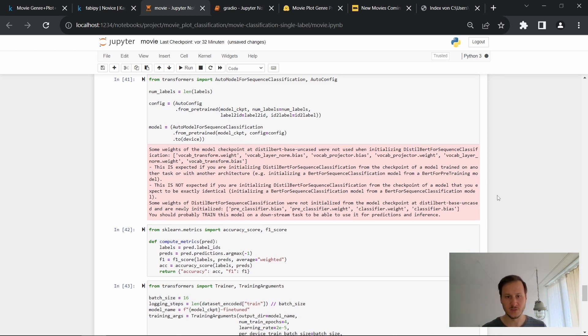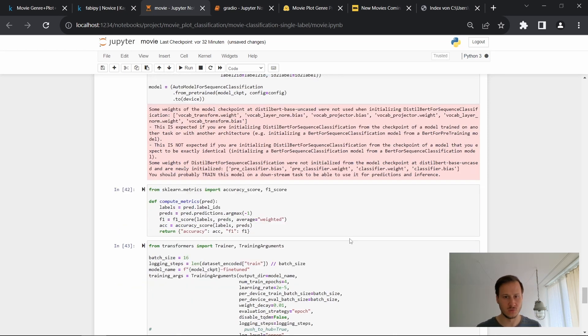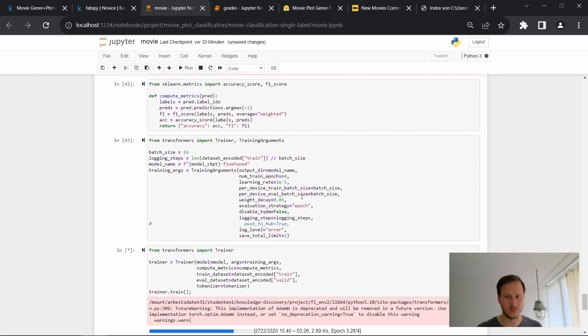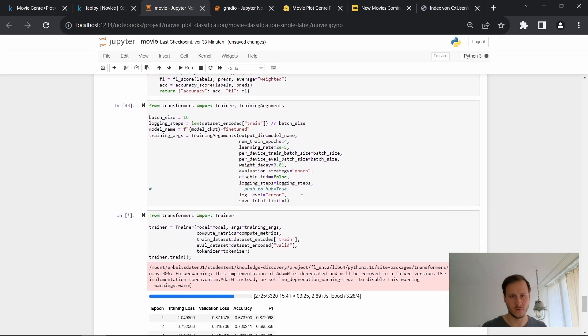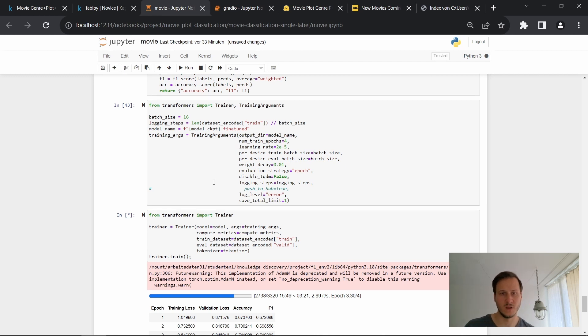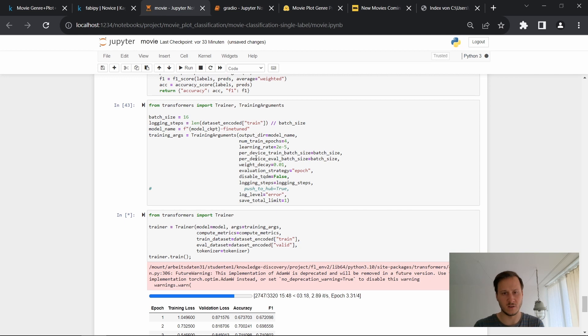We also need to choose the metrics that we want to monitor. So here we print the accuracy and the F1 score for all of these, for our epochs.